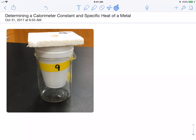Hey everybody, this is Mr. Mott. What we're going to do is go over how to determine a calorimeter constant and find the specific heat of a metal using that calorimeter constant. Here's a picture of our calorimeter — basically two styrofoam cups with a styrofoam lid. We're going to look at some data where we make hot water and cold water and see if the heat absorbed equals the heat released.